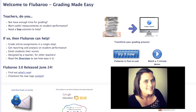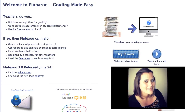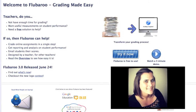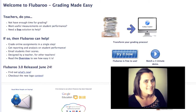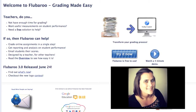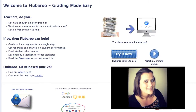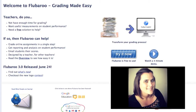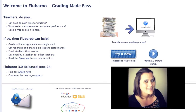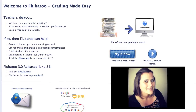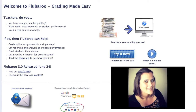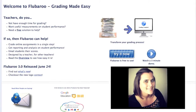Hi, it's Emily, a contributing blogger over at SecondarySolutionsBlog.com, and today I'm going to show you how to use Flubaroo to really quickly grade your assessments that you create on Google Drive using Google Forms.